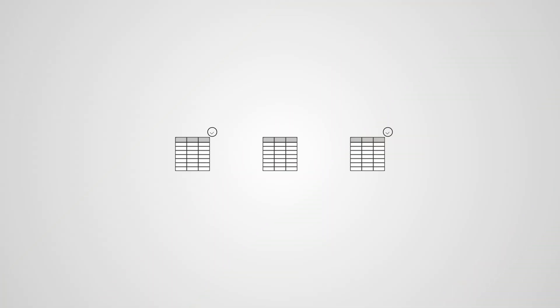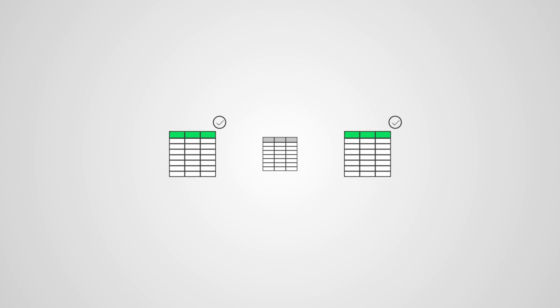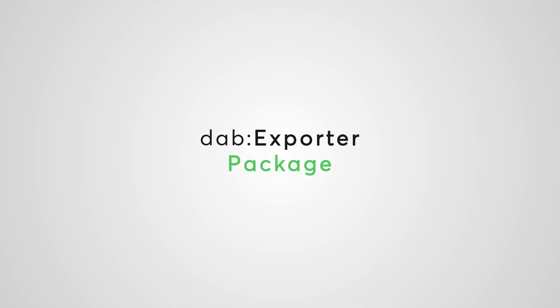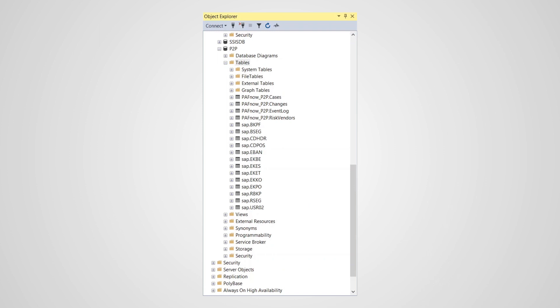Of course, only SAP tables which are necessary for the P2P process should be extracted. That's why we provide you with the must-have knowledge and tools to understand which SAP tables are important for P2P and which ones can be ignored. We even have a ready-to-go DAB Exporter package that allows very easy and almost automatic extraction of your SAP data.